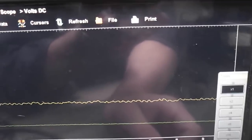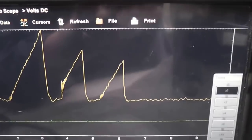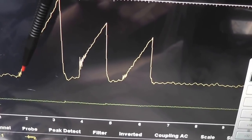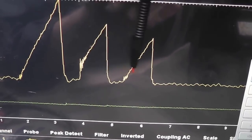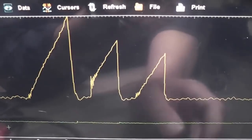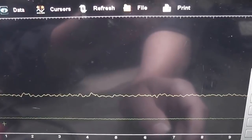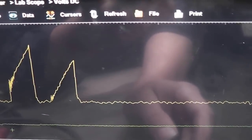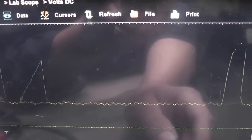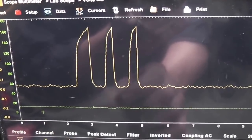Let me show you what a good one should look like so you can see the difference. You see the nice ramp effect here, and you see some activity — oscillations on each of these turn-ons. That's what we want to see. Those are good ones. And there's our bad one again. Now we've got to figure out which cylinder that is.